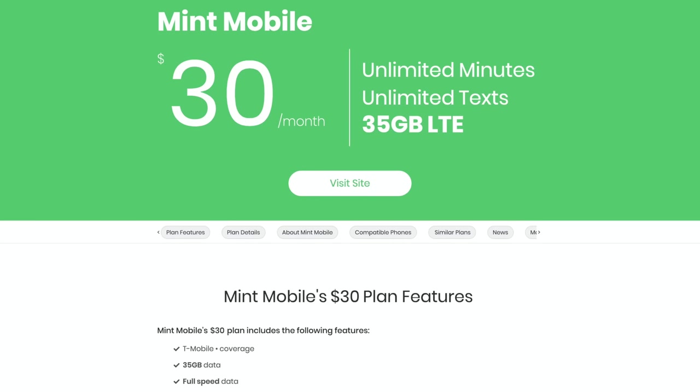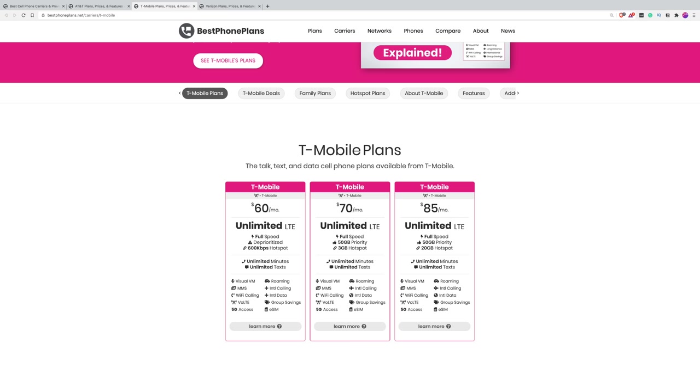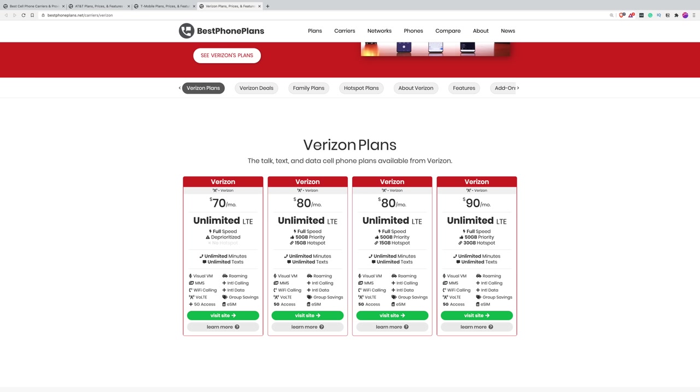Is it right of them to call this plan unlimited when really it does have that set amount of high-speed data? Honestly, I have mixed feelings about this because the truth is those subscribers who would benefit most from switching to this plan probably wouldn't sign up if it wasn't labeled an unlimited plan. The fact of the matter is most people don't know how much cellular data they need, and they don't want to think about it.